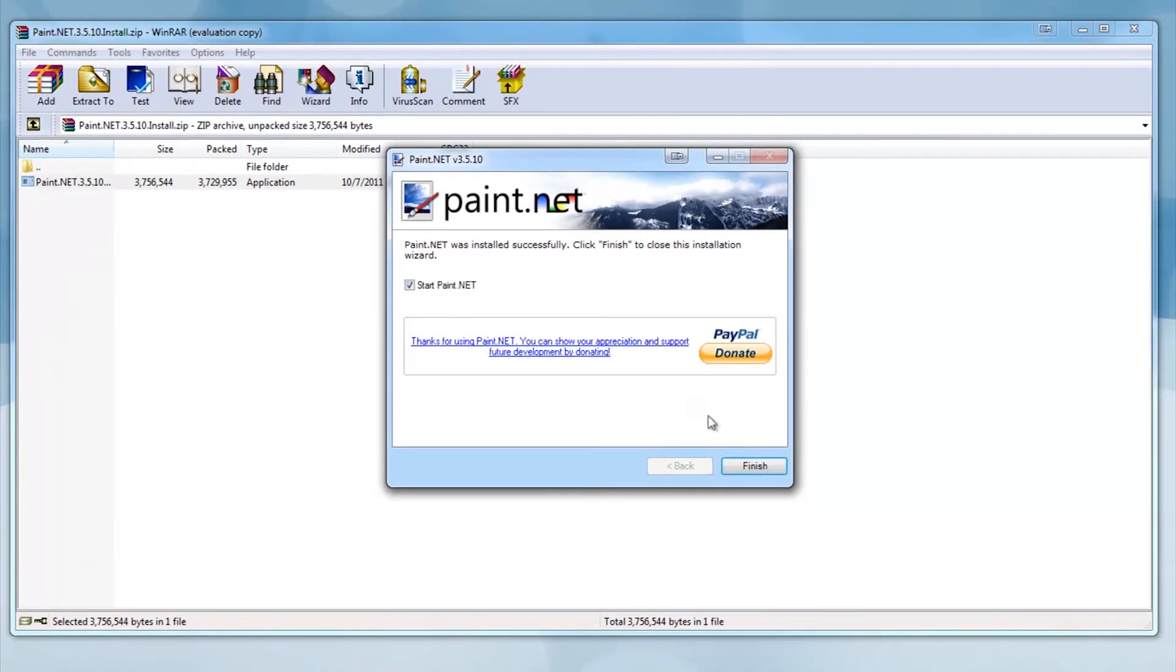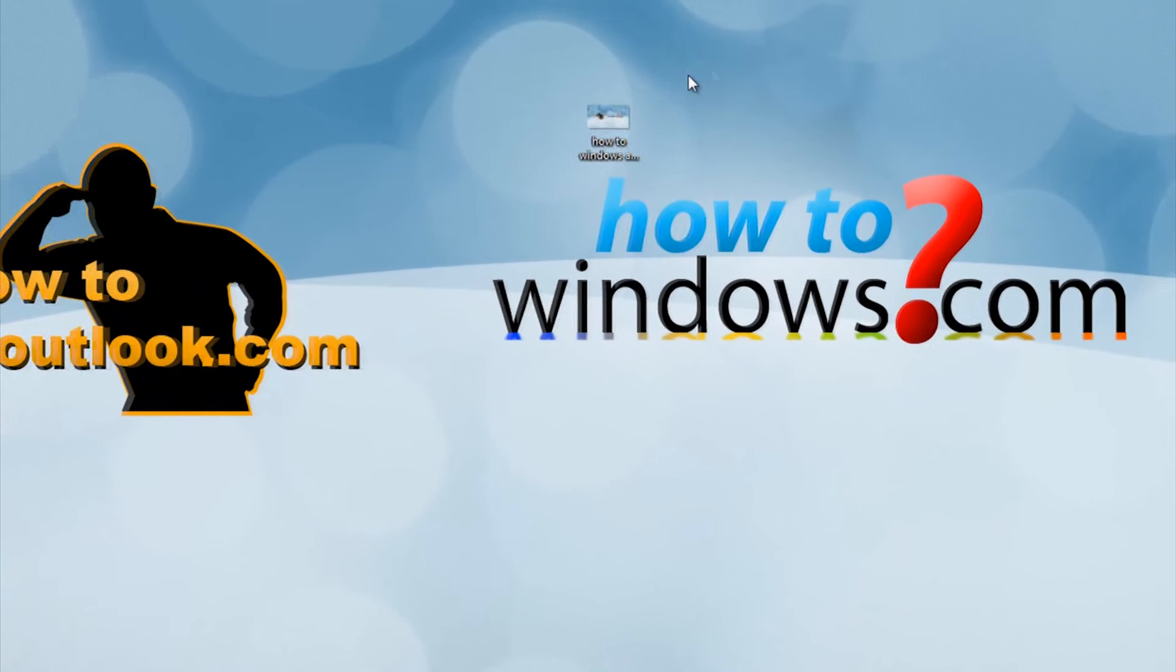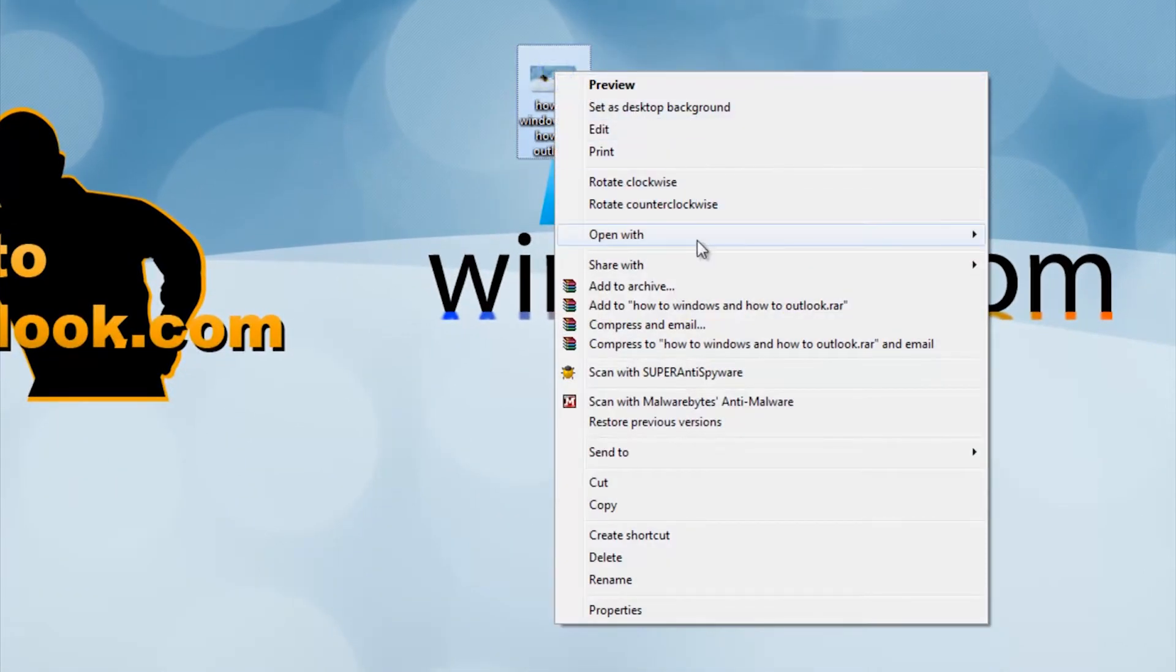Once installed, right-click the photo. It's best to have the resolution the exact same as your screen and open it with paint.net.